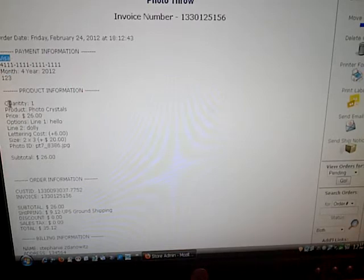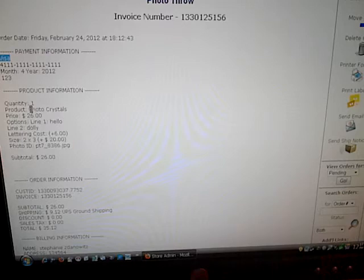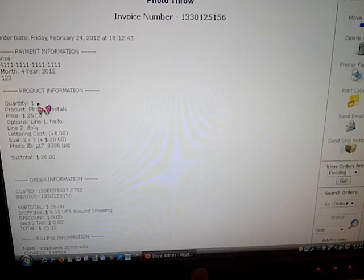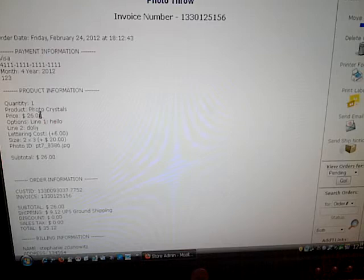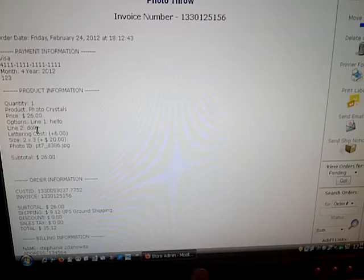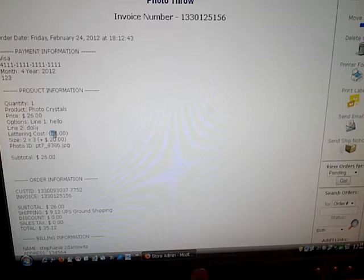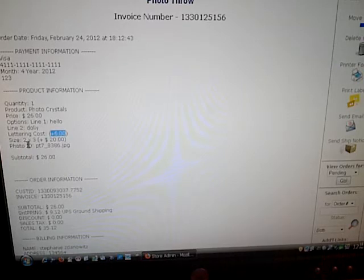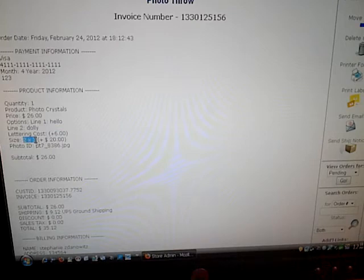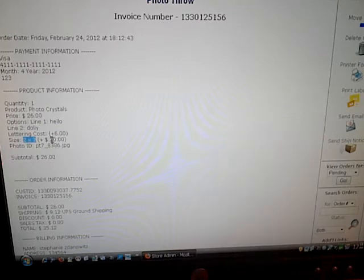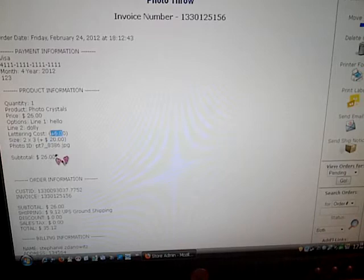Now it's the product information. They ordered one photo crystal. They paid $26 for it. They wanted lettering of Hello Dolly, which increased the cost another $6. The crystal size is a 2x3. The total for this product is $20 plus the $6, getting us to $26.